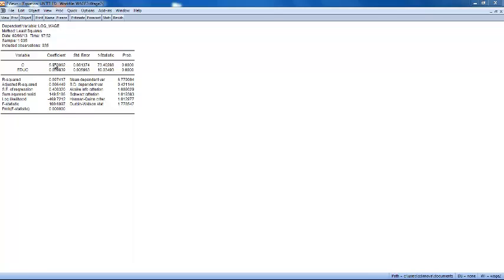The intercept as it is is not very meaningful because it gives the predicted log wage when education is equal to zero.